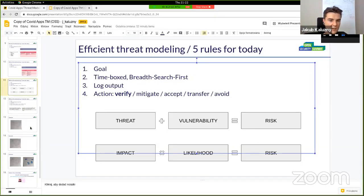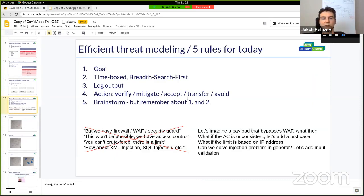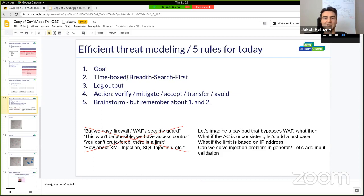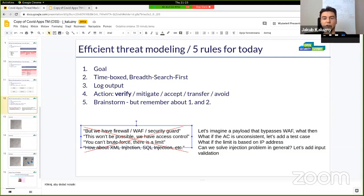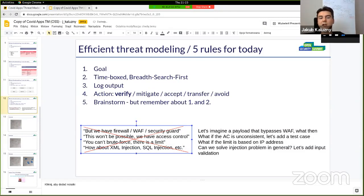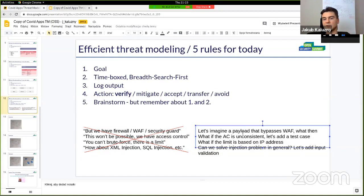The fifth rule: this is a brainstorm and I invite you to join the interactive part and give your ideas about threats, but remember rules one and two — we have a goal covering the whole solution at some level of detail, and it's time-boxed. I'll give myself the right to interrupt if we go too deep into a specific part of the system. When developers are present they often say 'but we have a firewall, this attack won't work' — that's when I say: what if there was a firewall bypass? Can we solve injection in general rather than discussing 10 types?